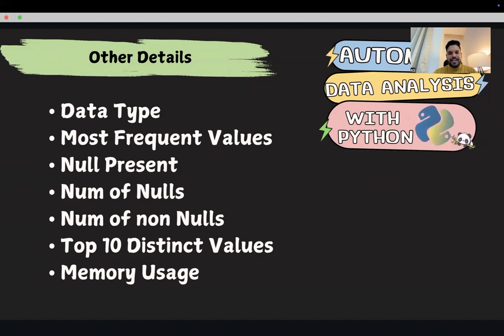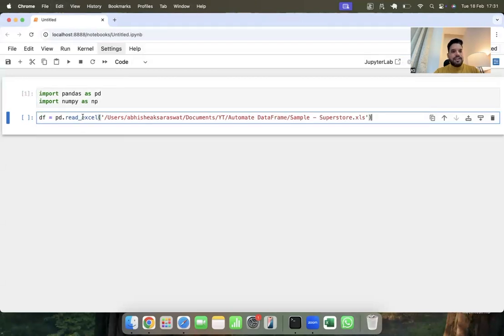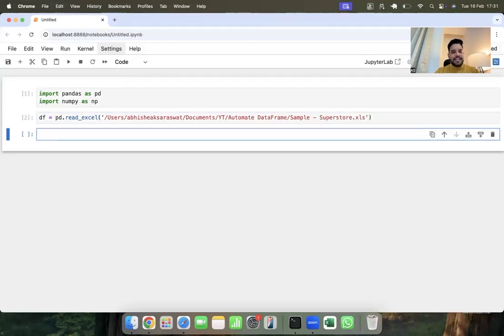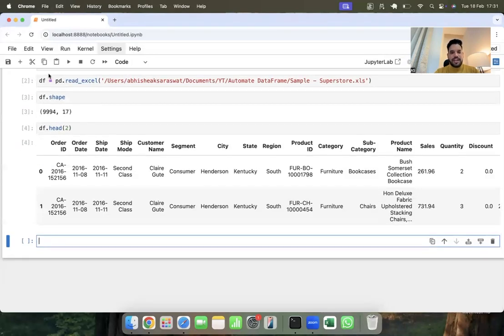First of all I am going to import pandas and numpy — pandas for data handling and numpy for mathematical computation. Here I am reading an Excel file which has 9994 rows and 17 columns. This is what the dataset looks like, and I hope you guys are aware of this dataset. Now let's create a very powerful function.